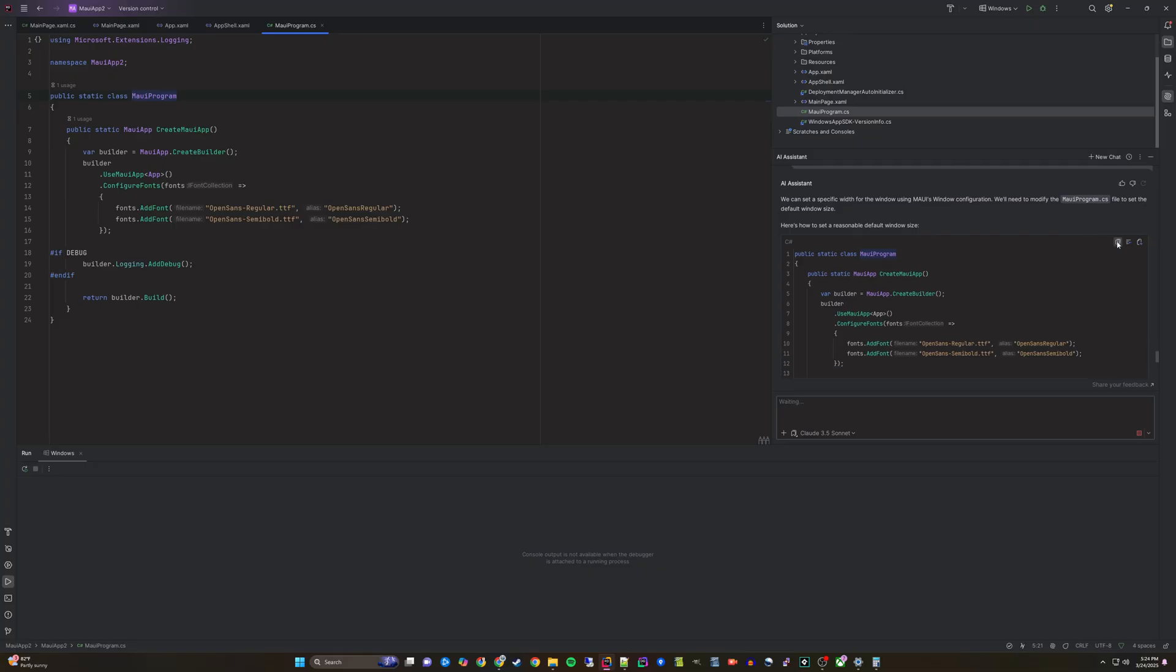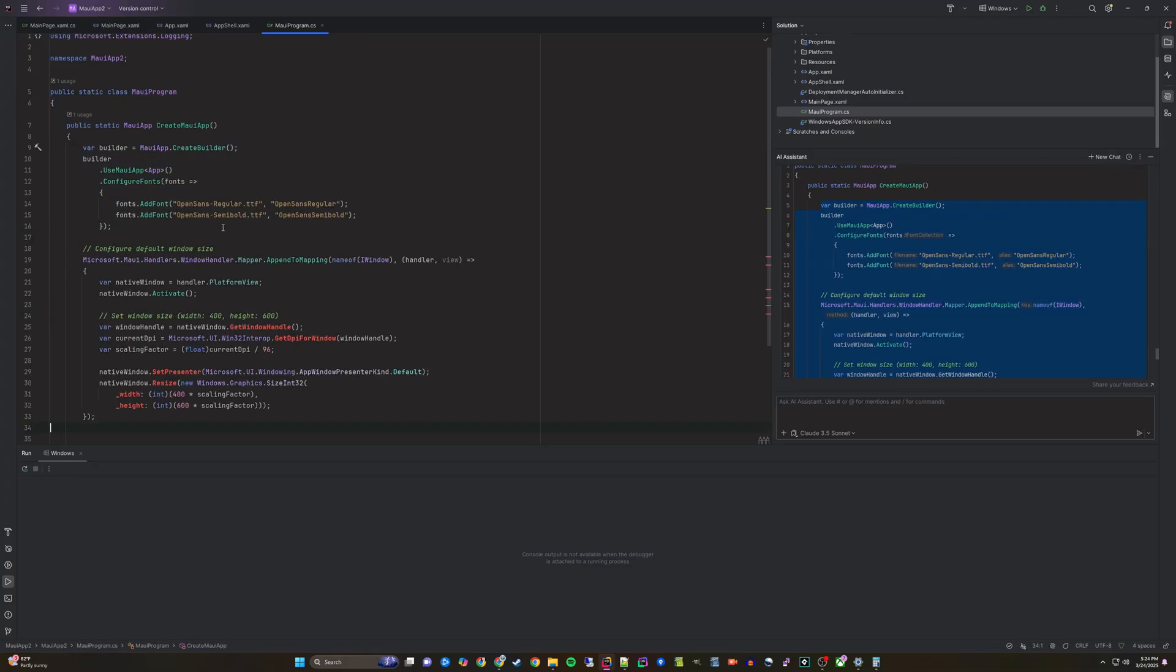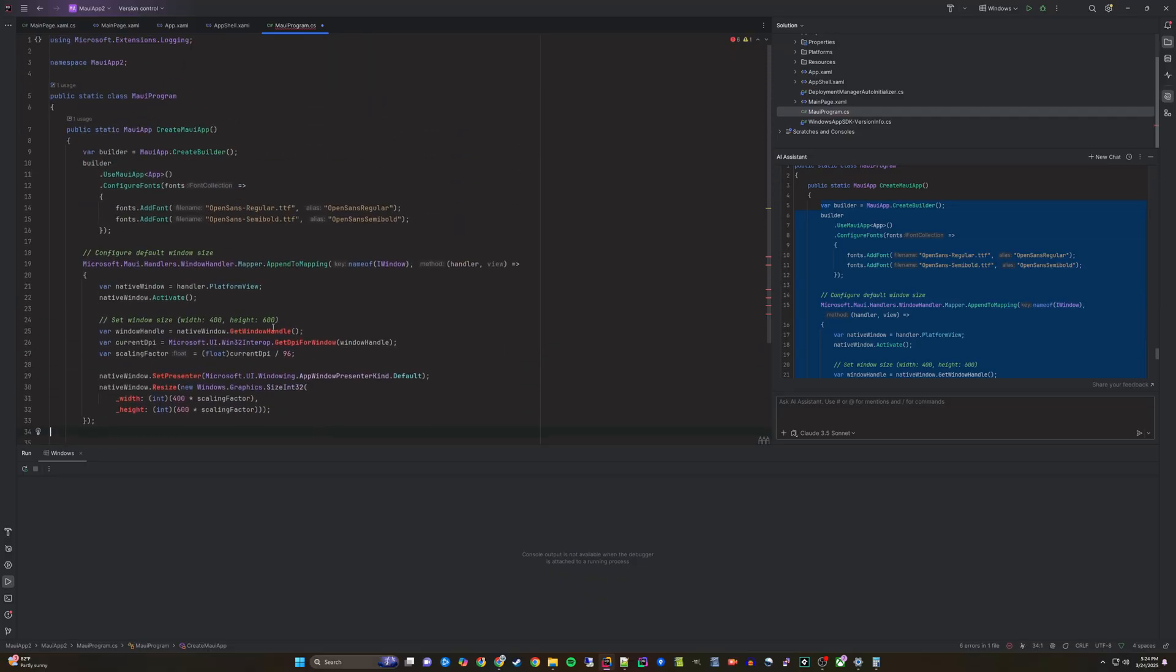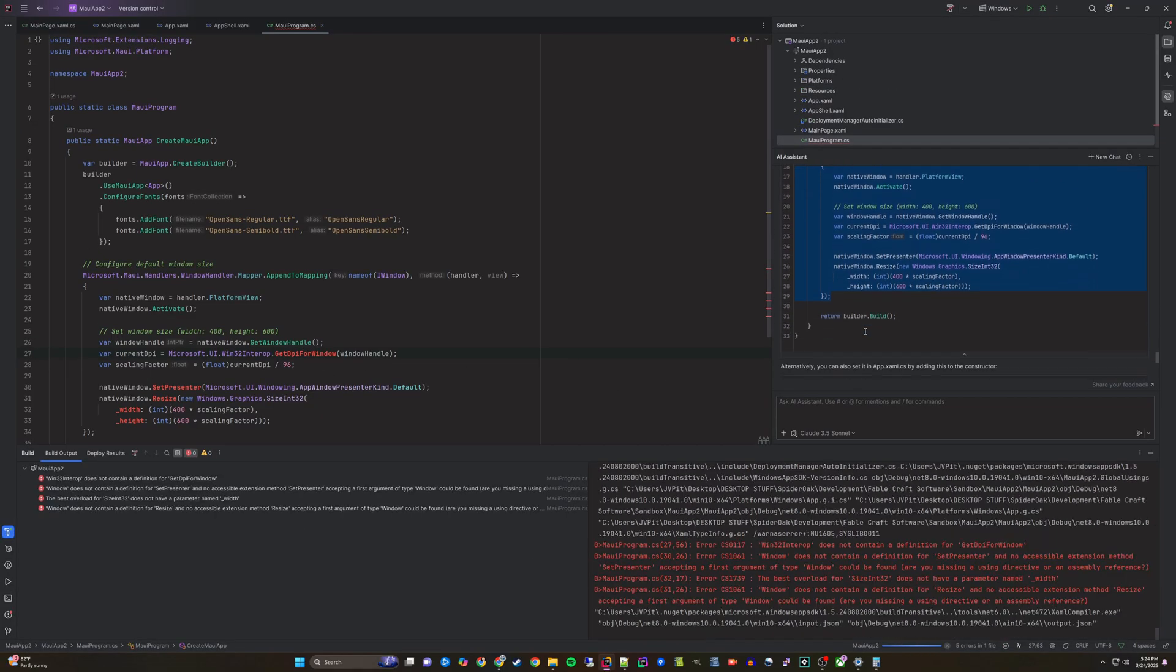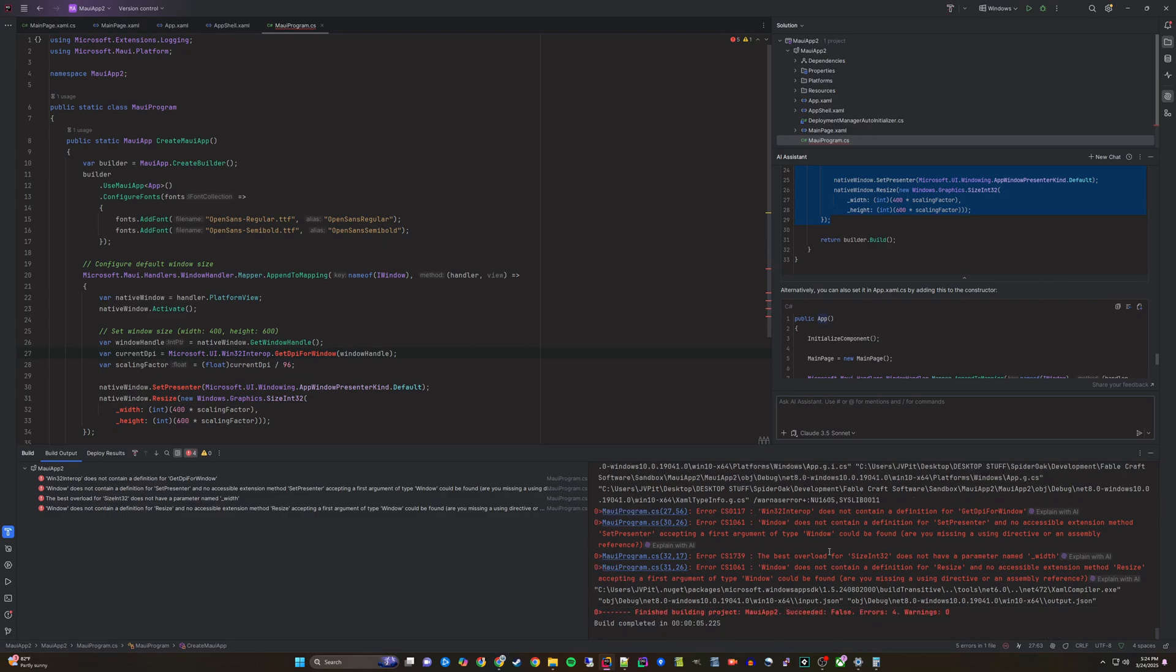Now, the AI assistant will give us some more C-sharp to update this time in the MAUI program file. When we add it, we will get some errors. We can prompt the AI by copying and pasting the errors to get more information.